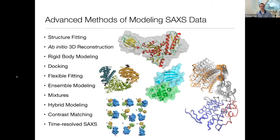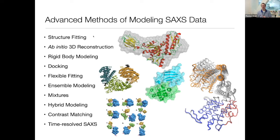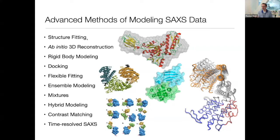There's a lot of software out there for doing advanced modeling algorithms and trying to get as much information out of your SAXS data as you can. Probably the most straightforward is structure fitting, where you have an x-ray crystal structure, NMR structure, or cryo-EM structure, and you have a scattering profile from the structure in solution, and you just want to know: does it fit? Does it look the same in solution as it does in the crystal, which is often not the case.